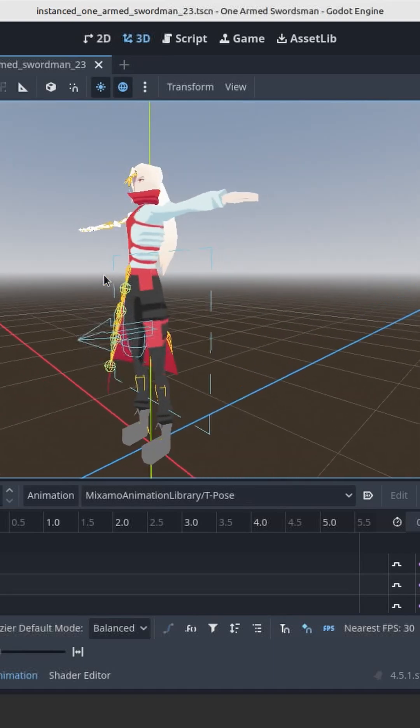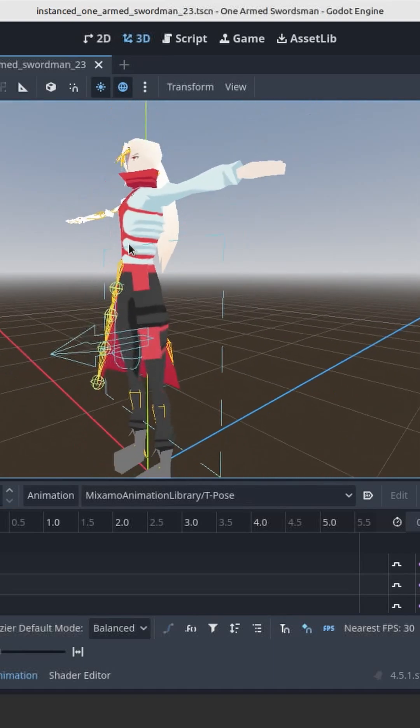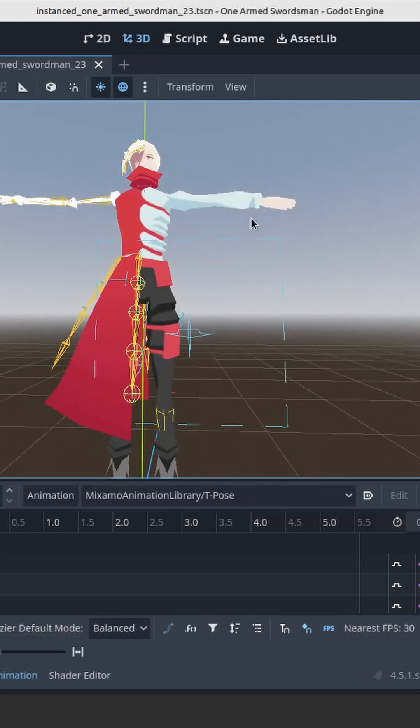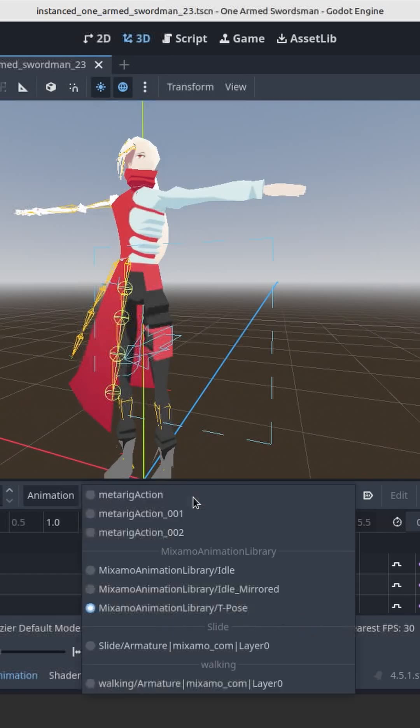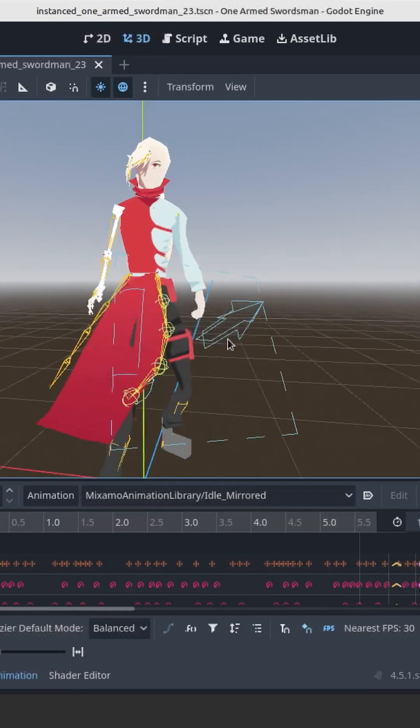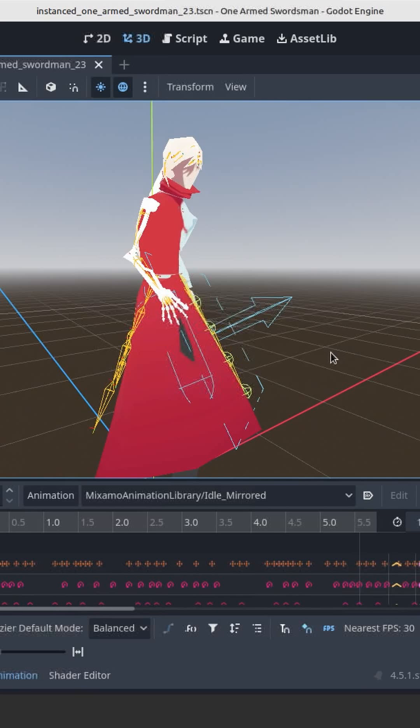Hey friend, I figured out the retargeting and so now I can actually use some animations from Mixamo. It turned out that everything that was wrong was just a couple of bones that were too much.